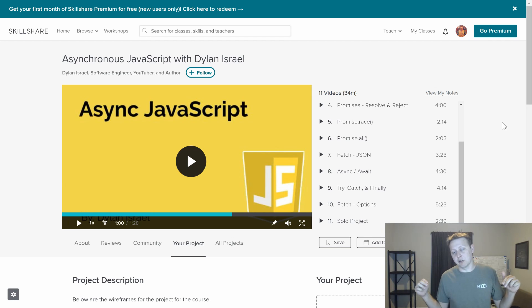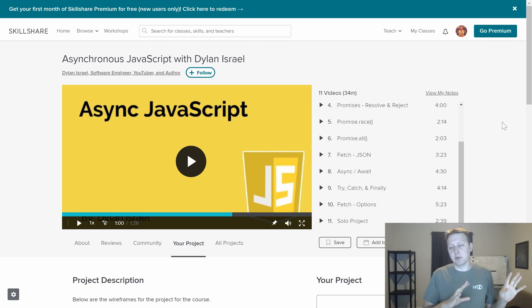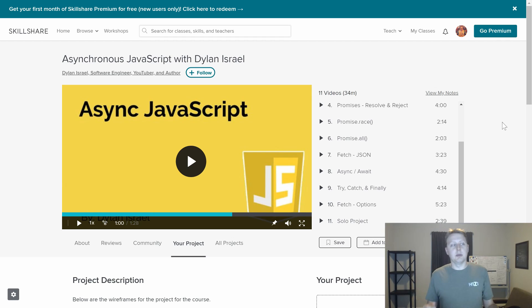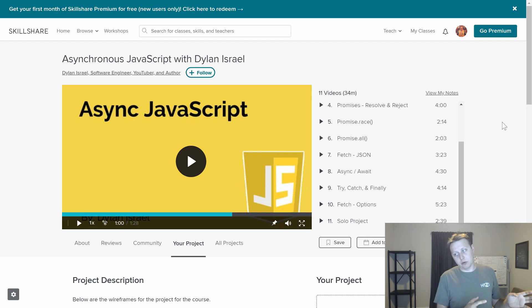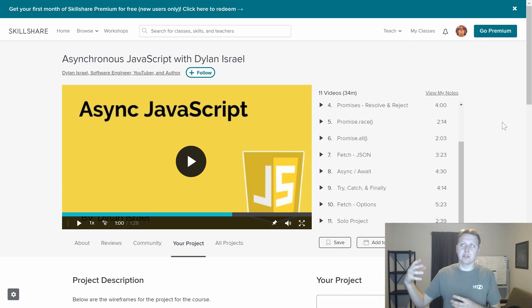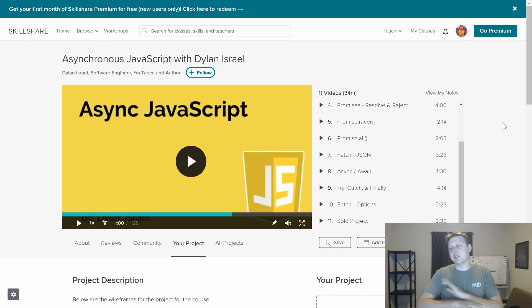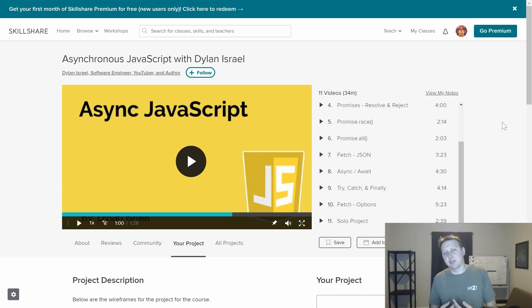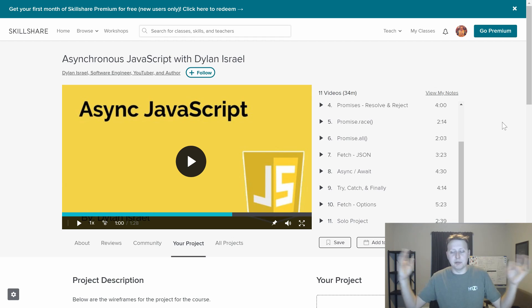If you're interested in the course, there's a link in the description below. This is a premium course, meaning you have to use Skillshare. But with the link I've provided, you'll get two months for free when you sign up. Skillshare is a platform with completely free courses and premium courses. For $10 a month, you get access to all the user courses — kind of like Udemy where you pay a flat fee. With the link in the description, you'll get two free months, so you can try it out without having to pay. And if you don't like it or just want to do the course, you can cancel it.